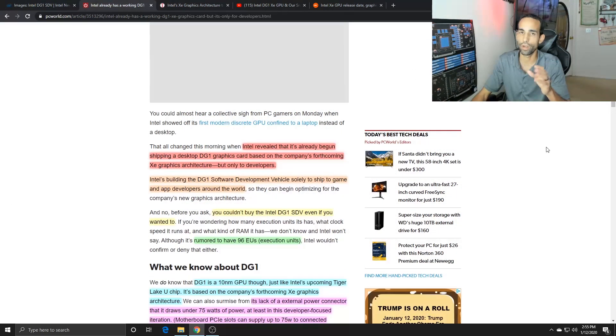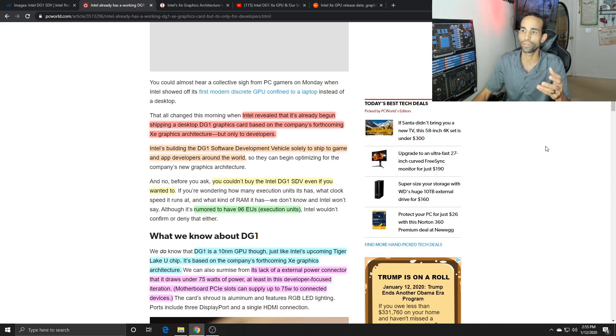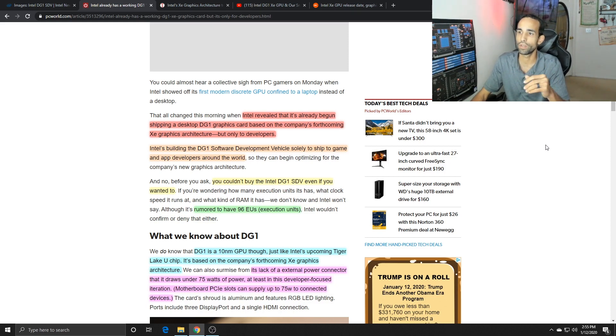There's a number of different media outlets that covered this GPU from a graphical standpoint. Intel revealed it at CES 2020.